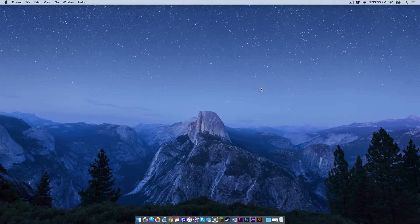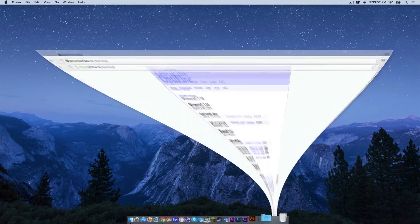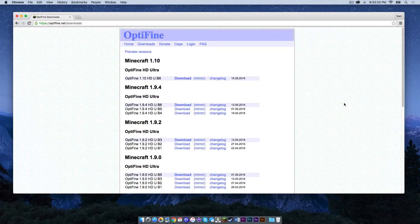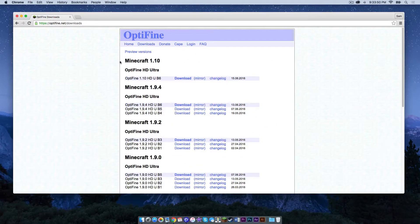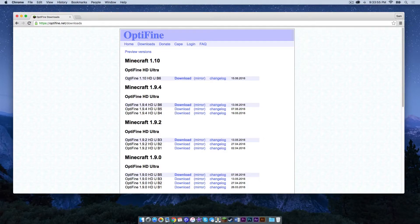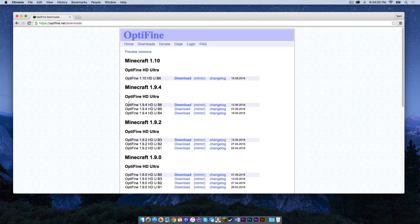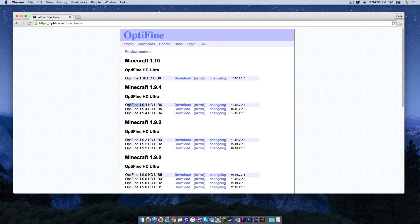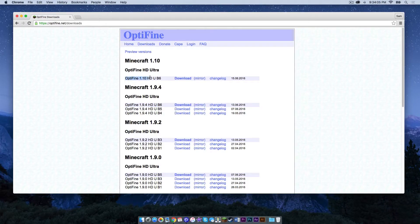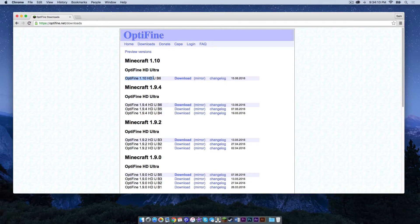The first thing we want to do is head to the link in the description below. It should take you to the Optifine downloads page. Make sure you're looking under where it says Minecraft 1.10. Make sure you find the most recent release, it'll usually be displayed at the top of other releases. For example, with 1.9.4, the most recent release is on top. As of this video, there is only one release of 1.10, but as time goes on, more versions will come out.